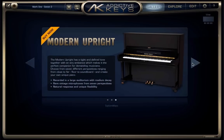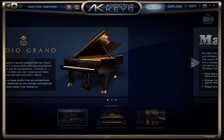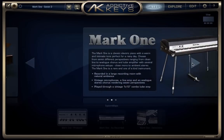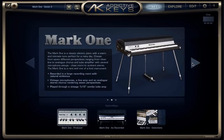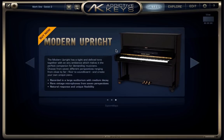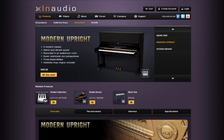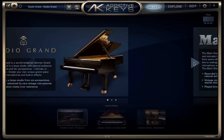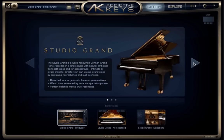By clicking on these large triangles, you can see each of the instruments. Right now I've purchased the Studio Grand and Mark I, but I don't yet own the Modern Upright, so if I click on that, it'll just take me to a page with more details about it. Let's take a closer look at the Studio Grand.